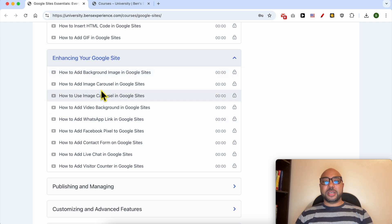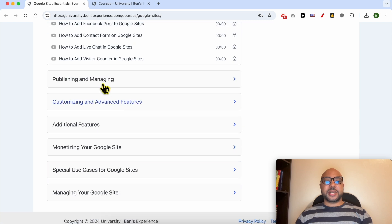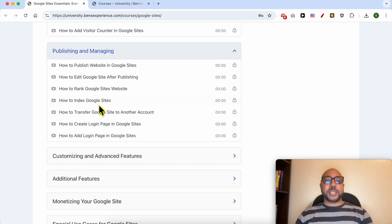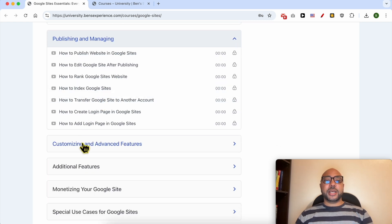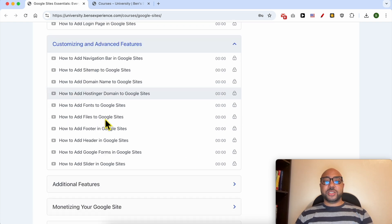like how to add an image carousel, a video background, a WhatsApp link, Facebook pixel, also publishing and managing, customizing and advanced features,